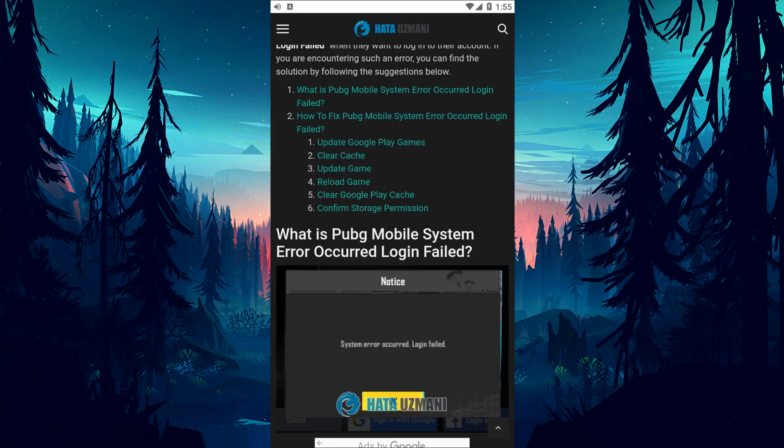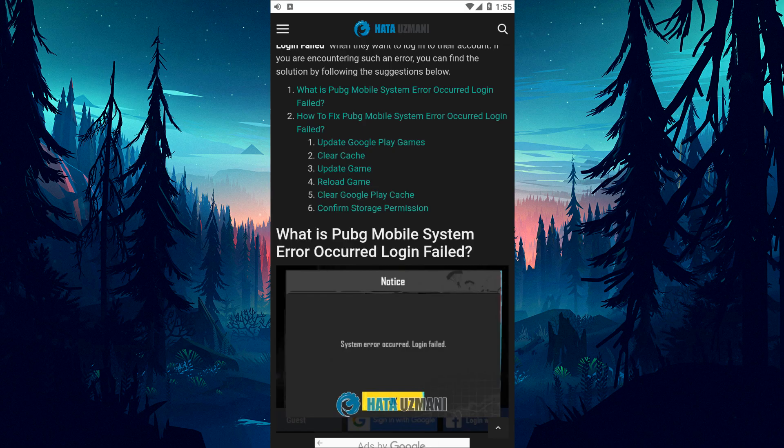Hello everyone, welcome to the Bug Expert channel. In this video, we will talk about solutions for users who encounter PUBG Mobile system error occurred login failed.